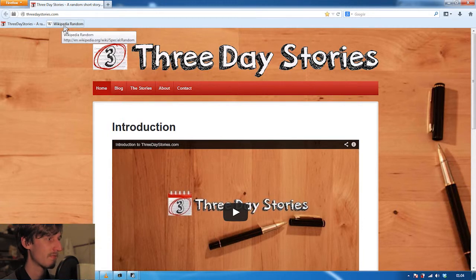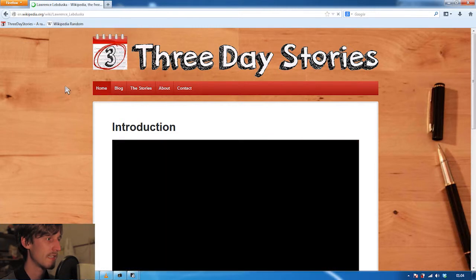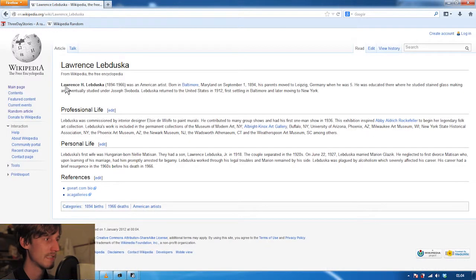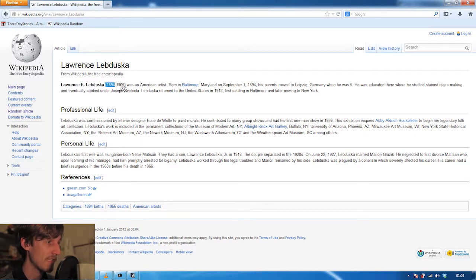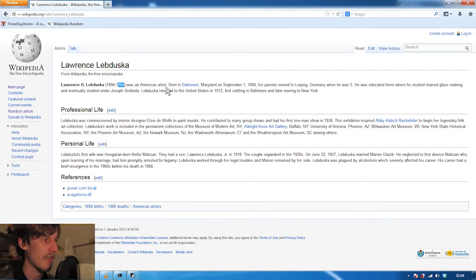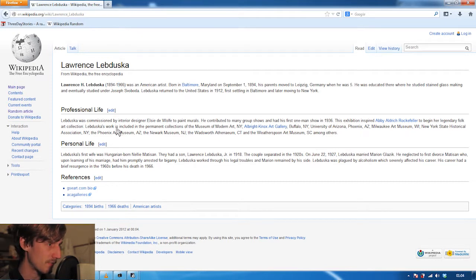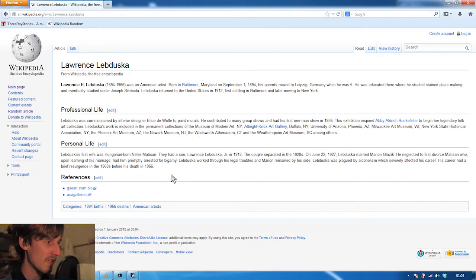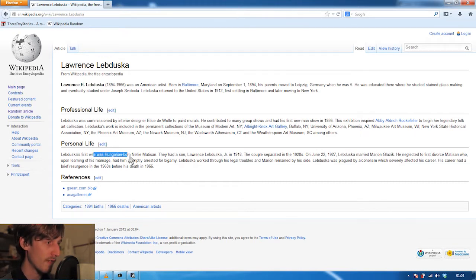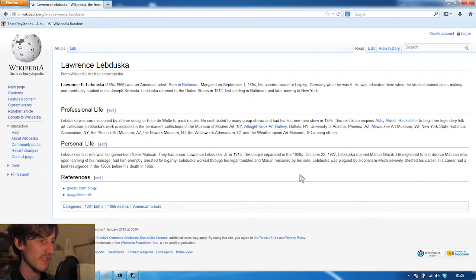Wikipedia random article number one and we get Lawrence Lebduska. Lawrence H Lebduska lived from 1894 to 1966 and was an American artist. He was commissioned by an interior designer to paint murals. Personal life - he had a wife from Hungary and a son. So artists, 1920s.